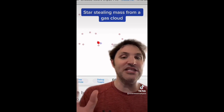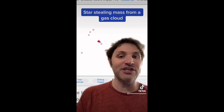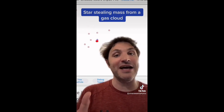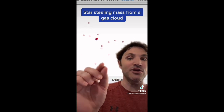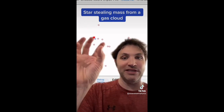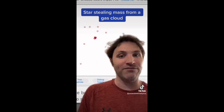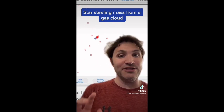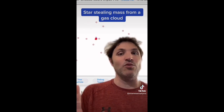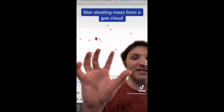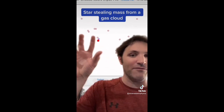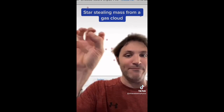These Barnes-Hut simulations are just a lot simpler, but they're still nice to see. You can see how this gas cloud has been completely engulfed by the star. In reality, all these gas points would not be hovering — they would just be merged.